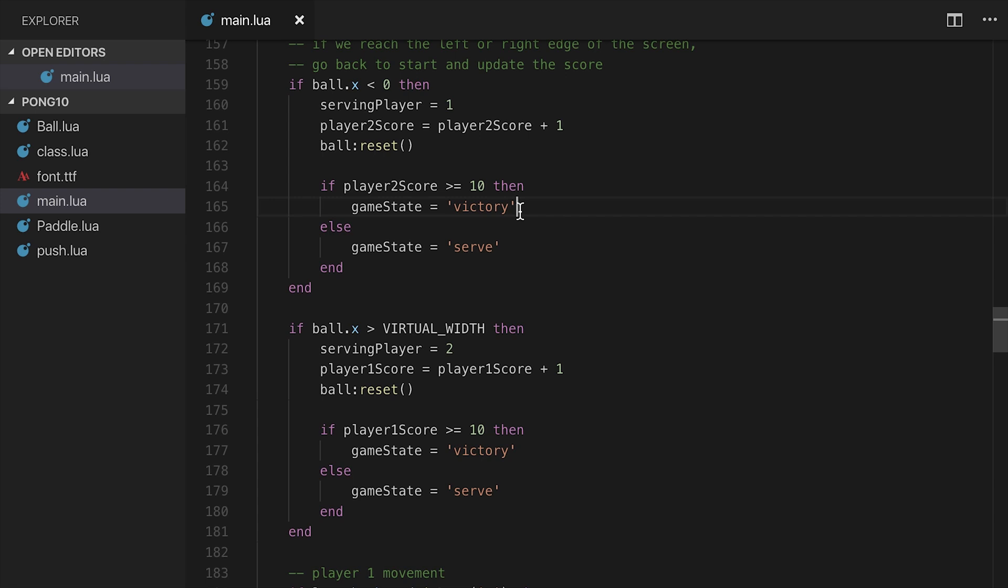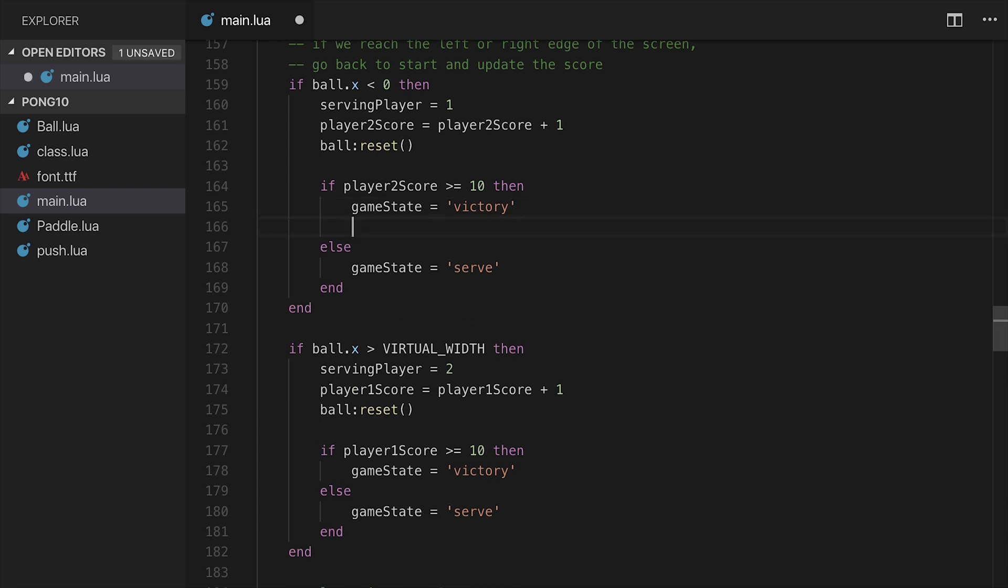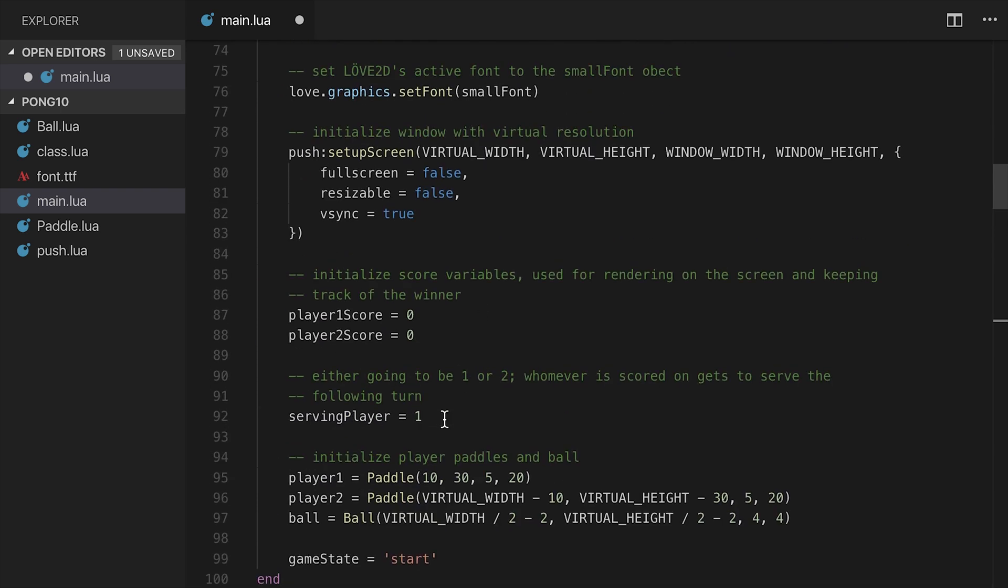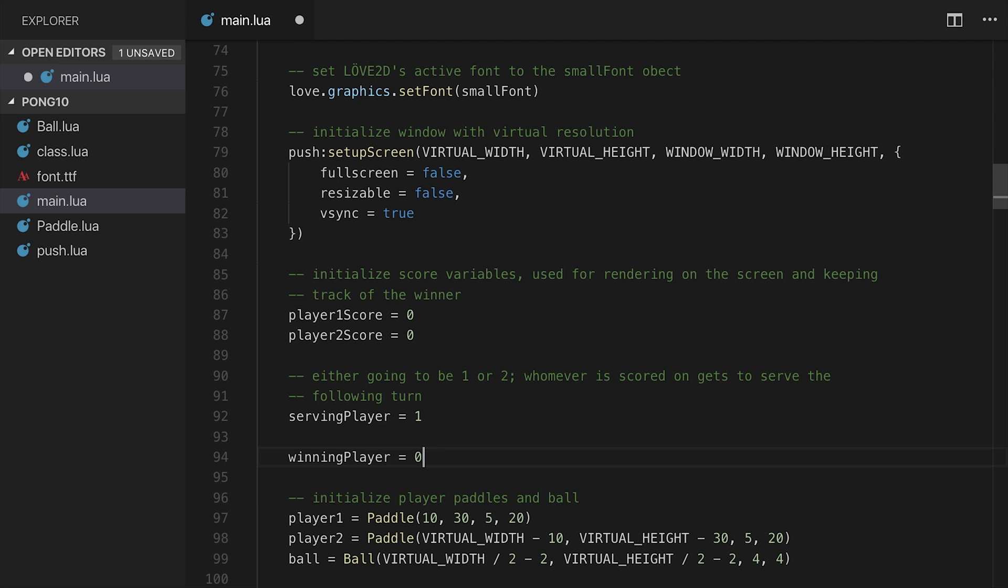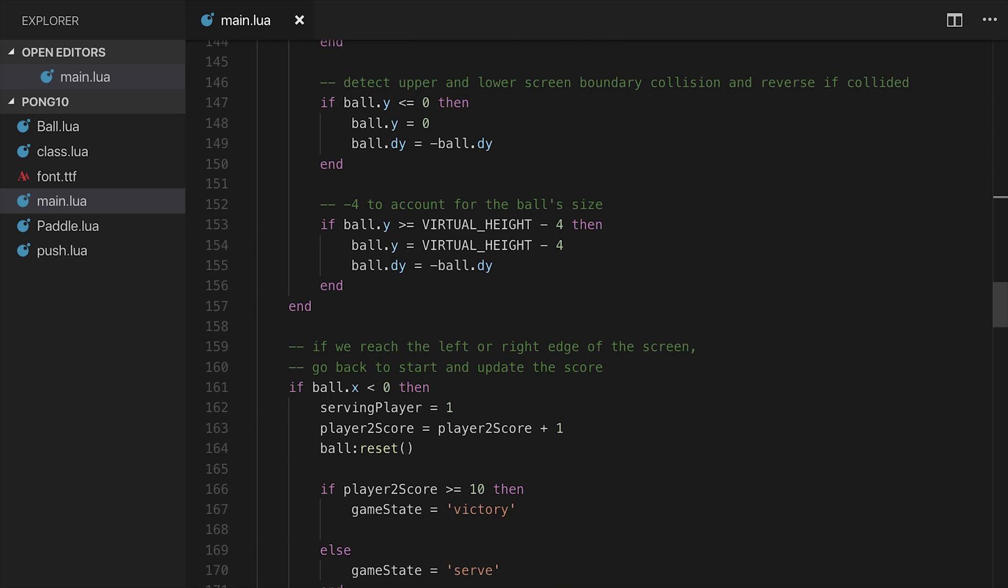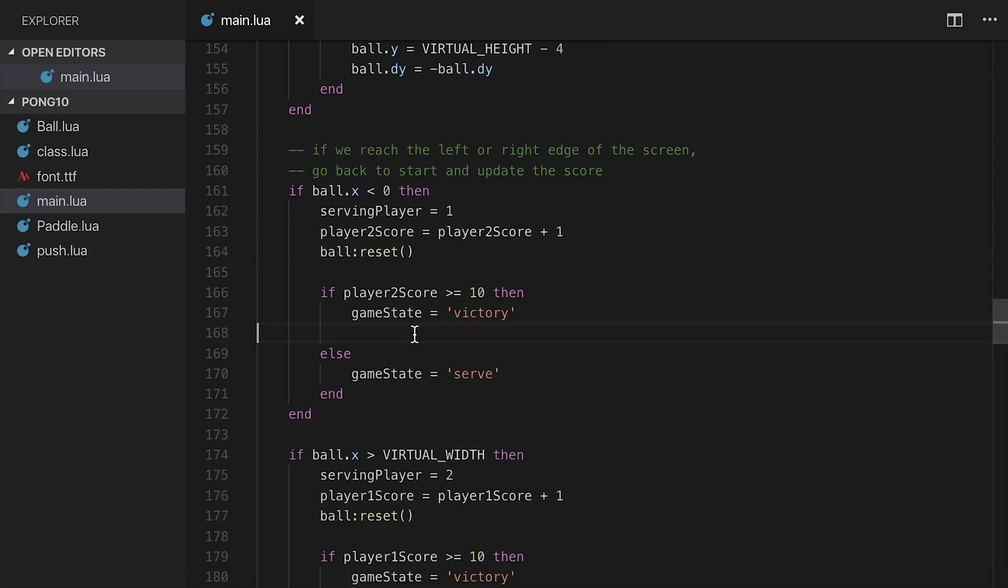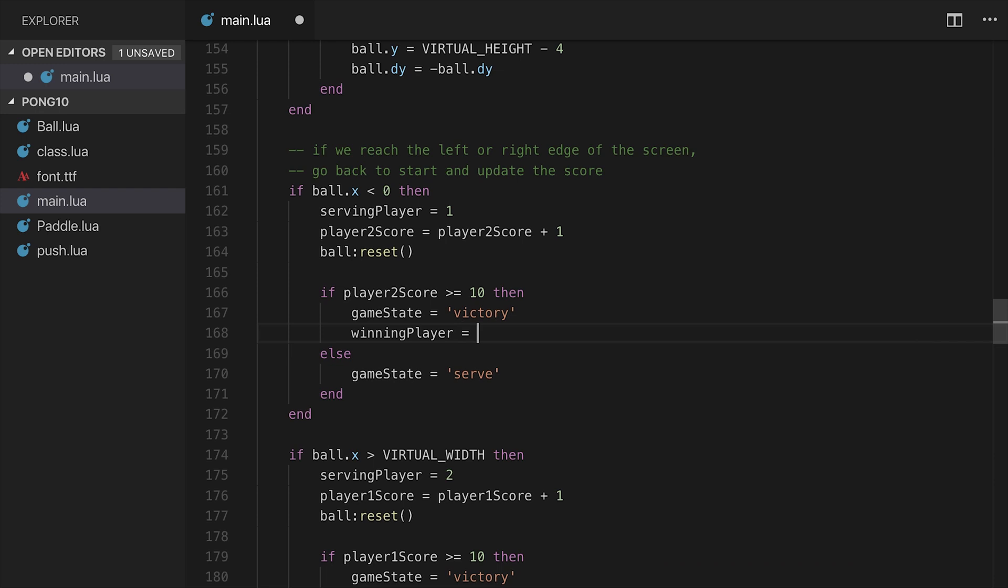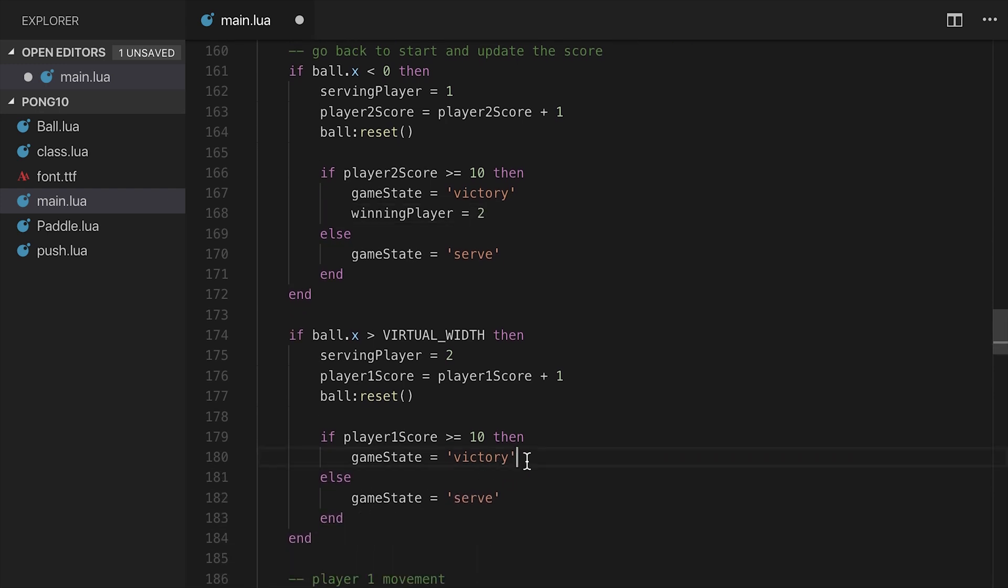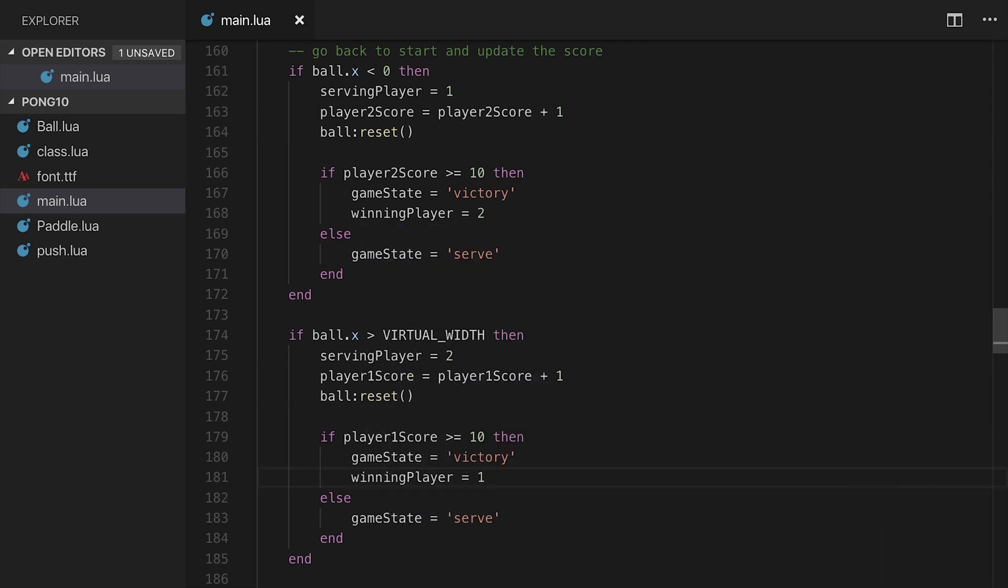Additionally, we're probably going to want to say who the winning player was. So I'm going to create a new variable. I'm going to come up here to the top, underneath serving player, I'm going to say winning player and set it to 0 for right now because no one has actually won. I'm going to come back down to where I just added the victory state code and say winning player is equal to 2 in the case that player two score is greater than or equal to 10. And in the case that player one score is greater than or equal to 10, I'm going to set winning player equal to 1.